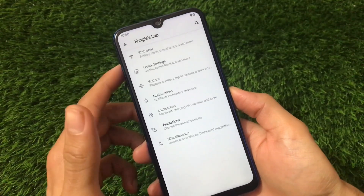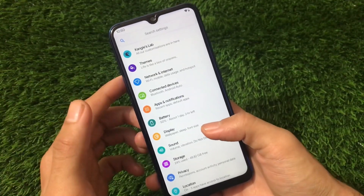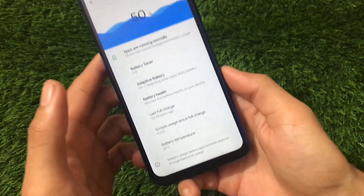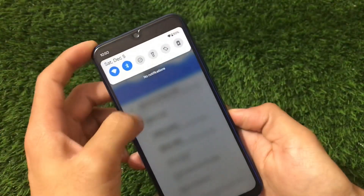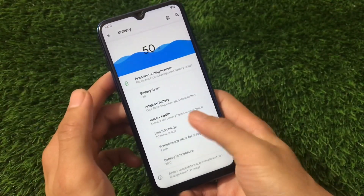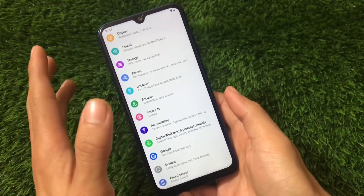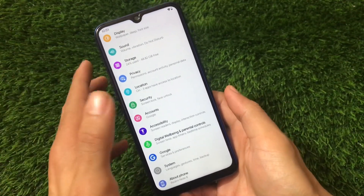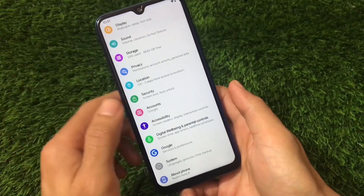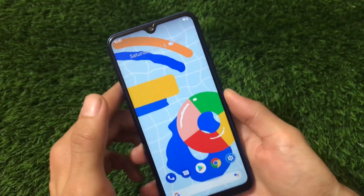KangOS Lab includes customizations for status bar, quick settings, buttons, notification, and lock screen, which you can explore if you install this build. Network, internet, connected devices, and other things seem the same. Regarding battery backup — I just reflashed this ROM to check, so it's showing only nine minutes of screen-on time, but battery backup was normal. I got approximately six to seven hours of screen-on time with about 65–66% battery used, so you can easily get nine to ten hours of screen-on time, which is quite good. The main concern remains the performance issue.